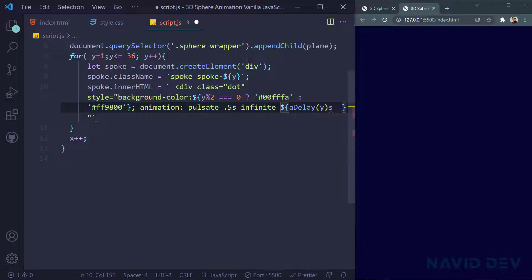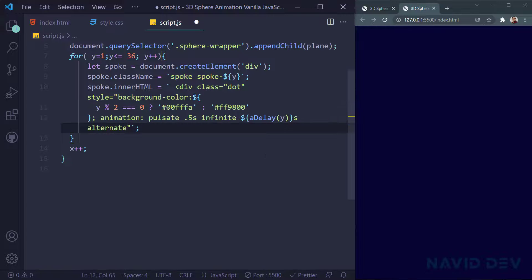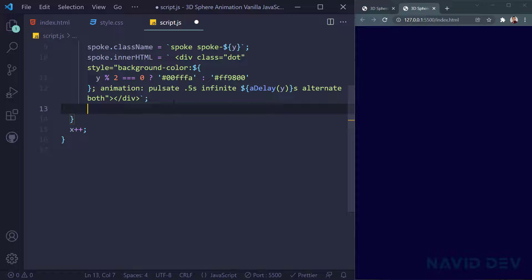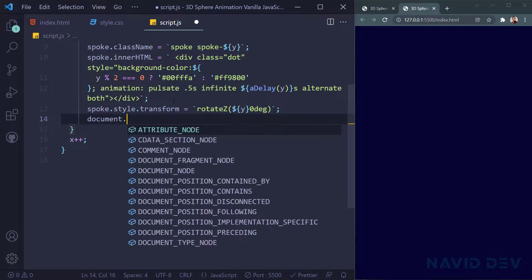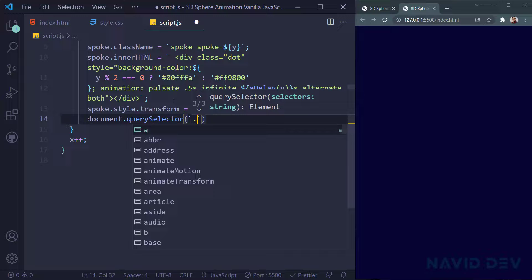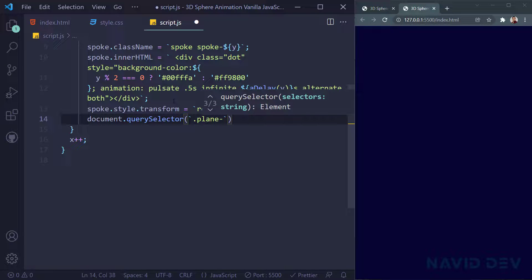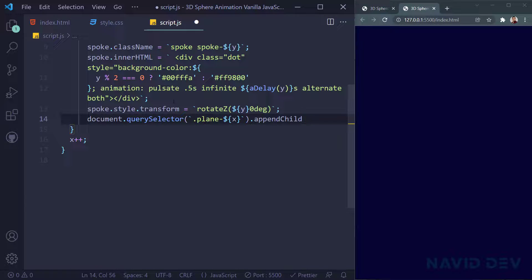I should put the animation pulsate value after — setting the delay, duration, 'alternate', and 'both'. Then I close the div and we're done with innerHTML. After that I say spoke.style.transform equals 'rotateZ(' + y + 'deg)'. Then document.querySelector with template literal '.plane-' + x .appendChild(spoke).